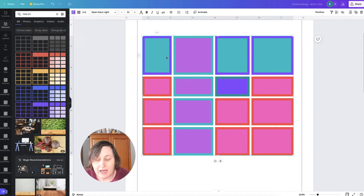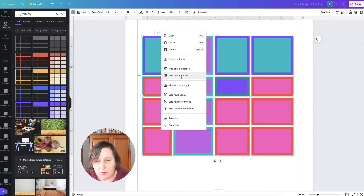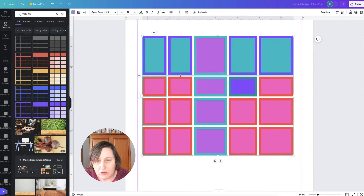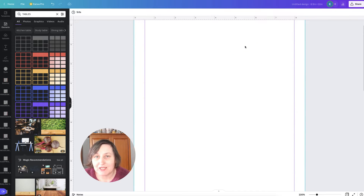To add an extra row or column, click on the three-dot menu on a cell and it gives you options to add a column before, add a column after, or move the column. Say you wanted to add another column — just click there and it's added.